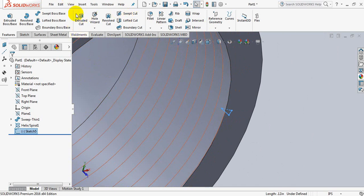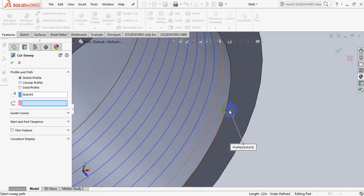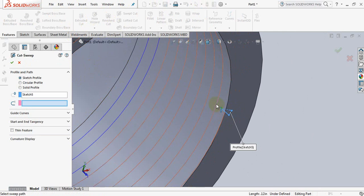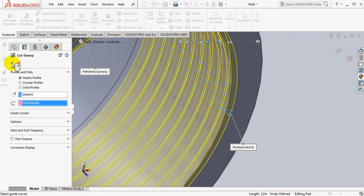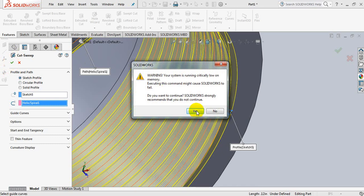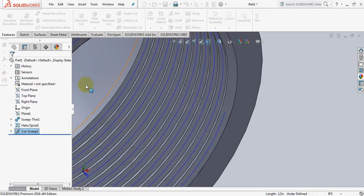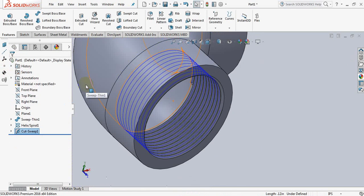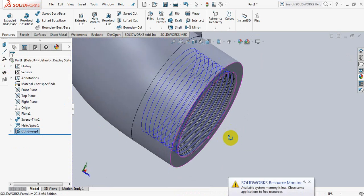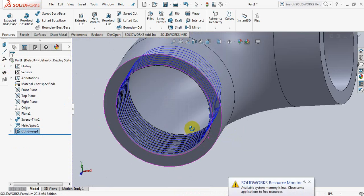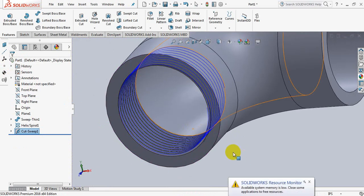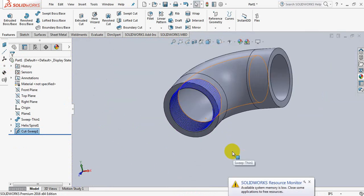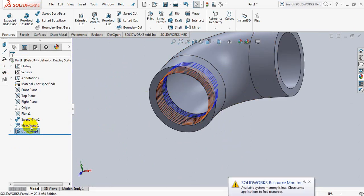Now click on sweep cut. This one is already selected. Now click on this line. OK. Now hide this one.